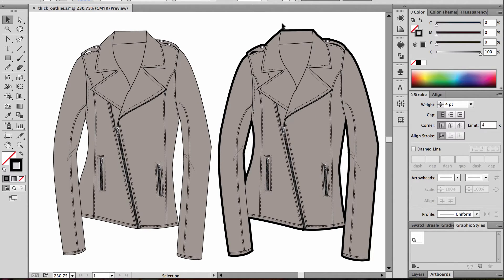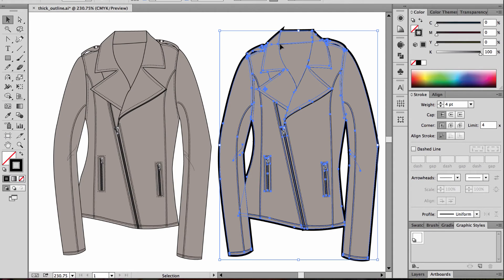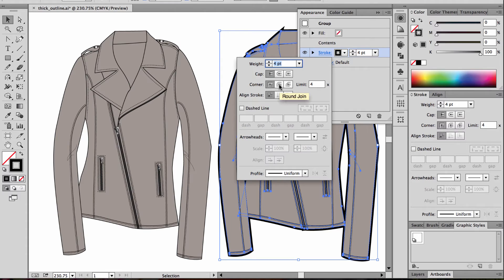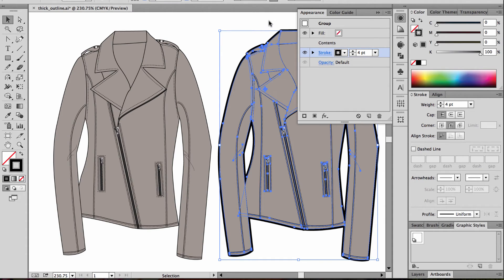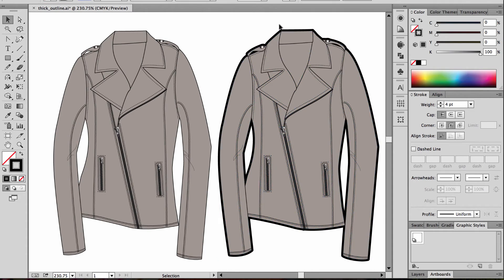We've got a little issue here with this sharp corner, and I'm going to show you how to fix that really fast. With your object selected, come in here and choose a round join for your corner. That will take care of any sharp, jagged corners that you may get within your artwork.